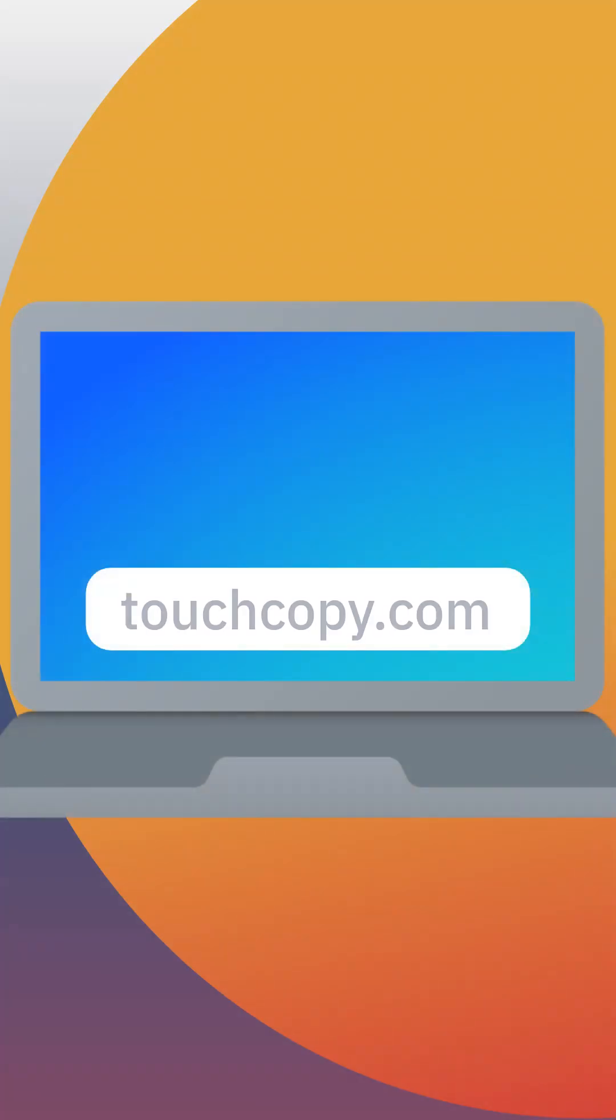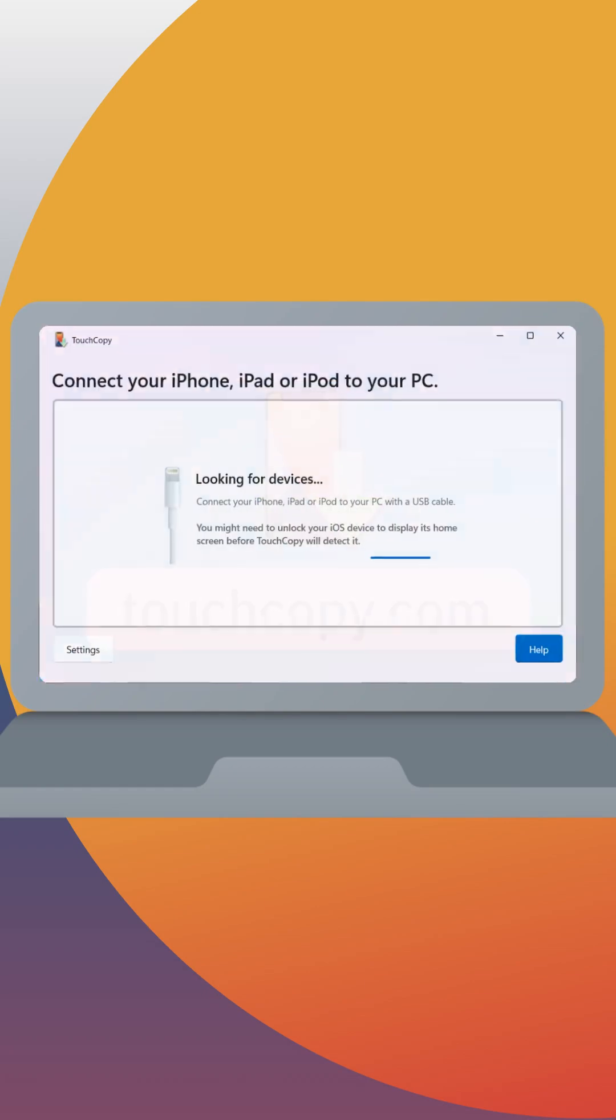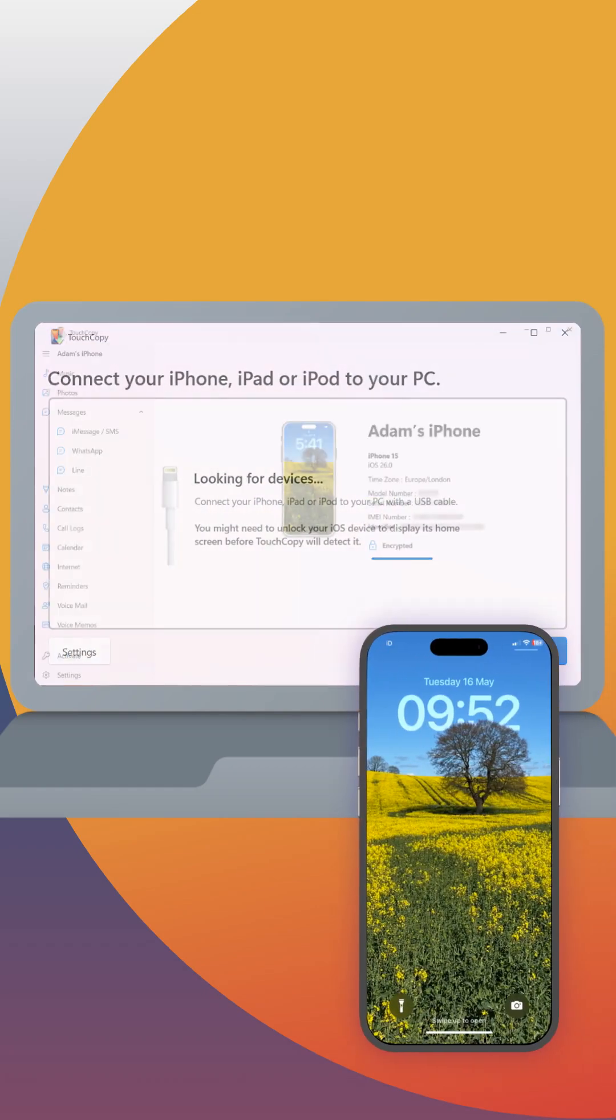To get started, download TouchCopy from touchcopy.com. Open it and connect your iPhone using a USB cable.